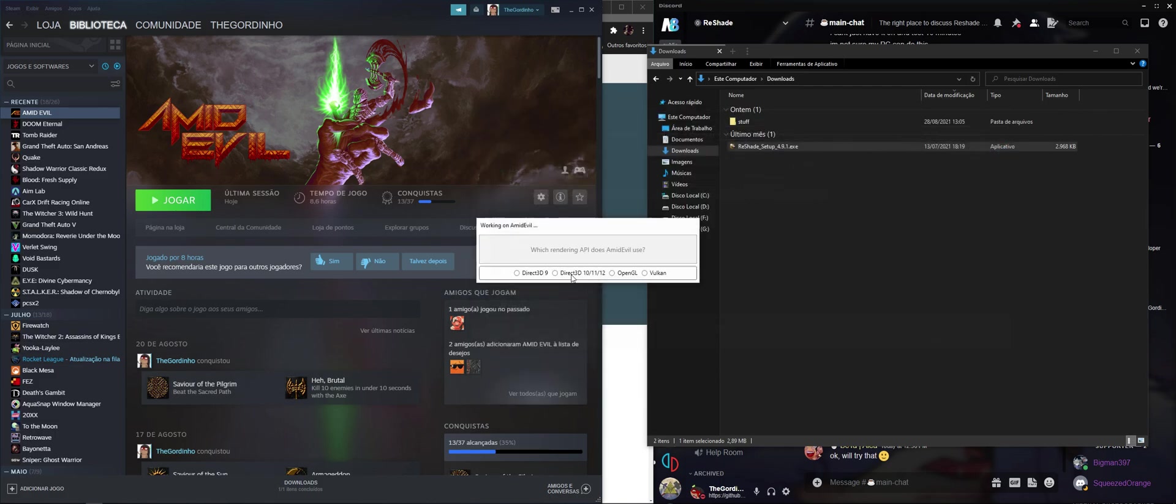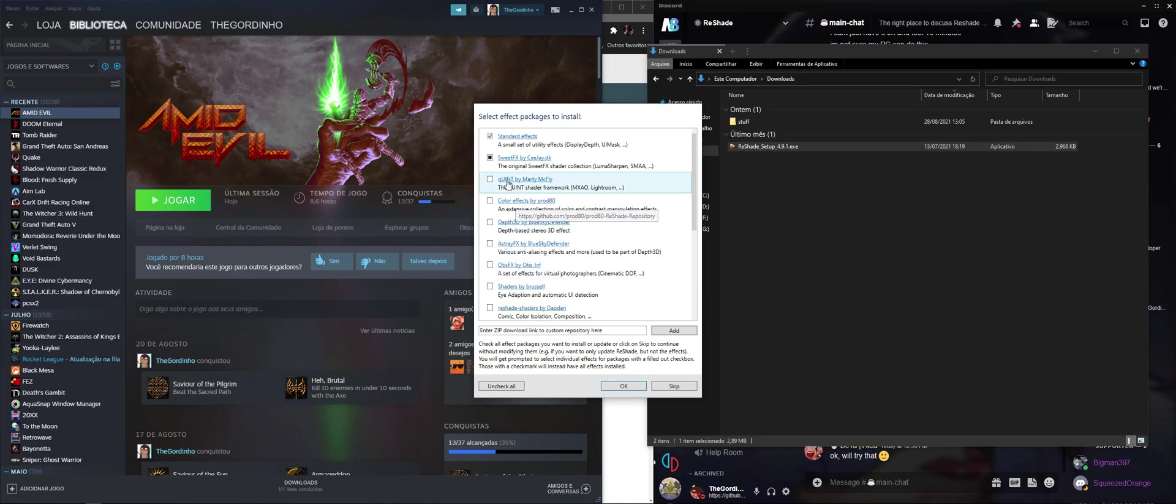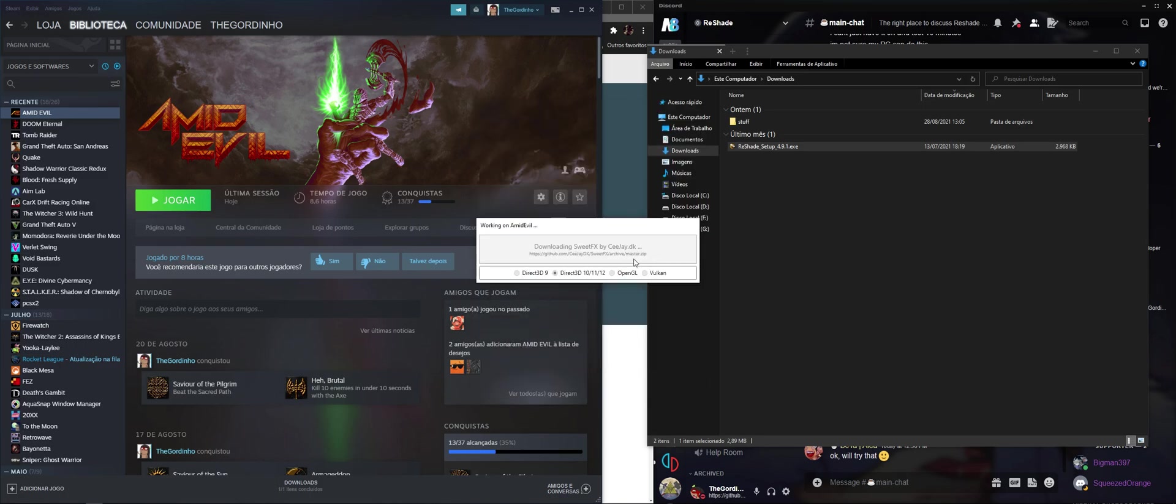So if you click on Open and select DirectX 11, that's what the game uses, and you're going to just install the basic shaders so I can show you.